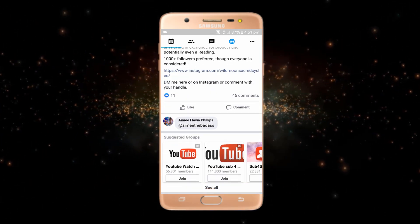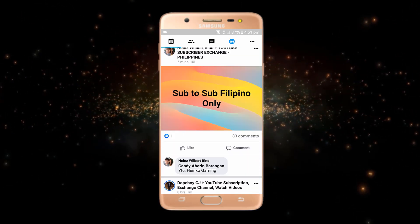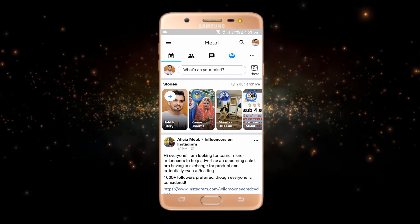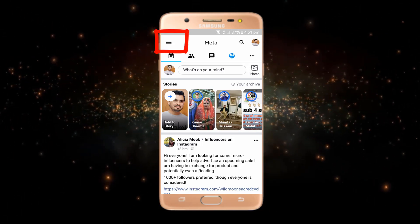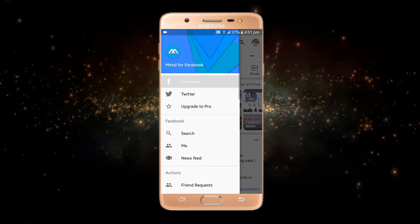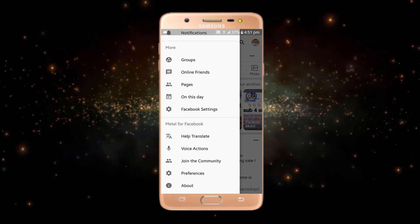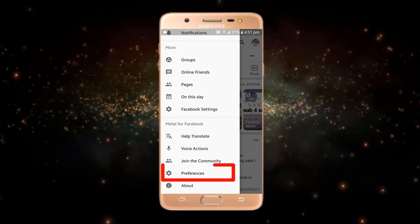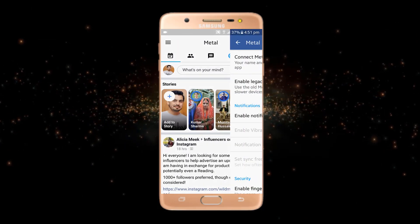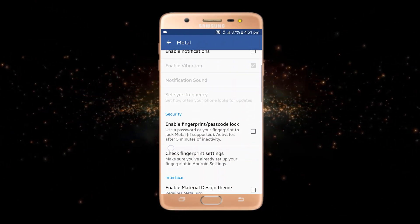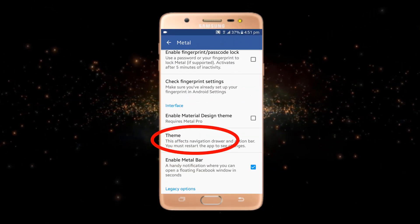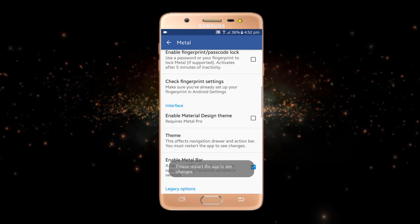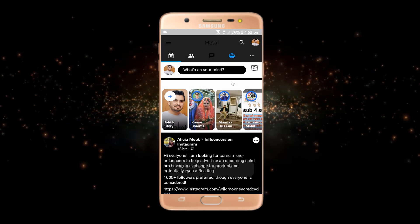I've opened my Facebook account and you can see that the Facebook page is still in the default mode. To turn dark mode on, just tap on the three lines, scroll down and go to Preferences. Tap on Preferences, then scroll down and you'll see an option called Theme — just select Eclipse Dark.